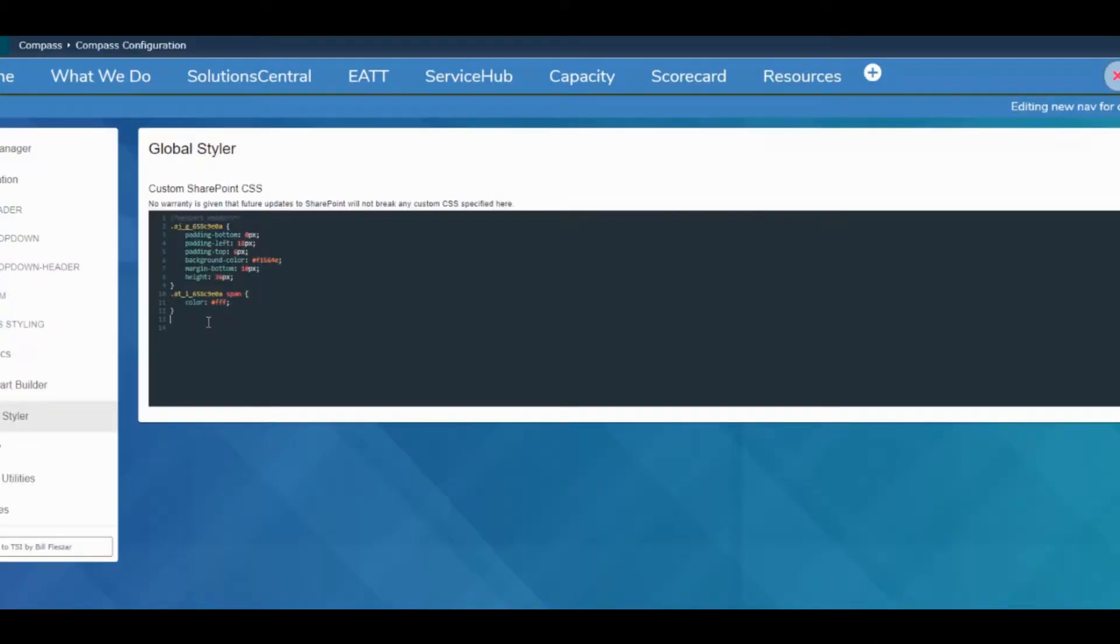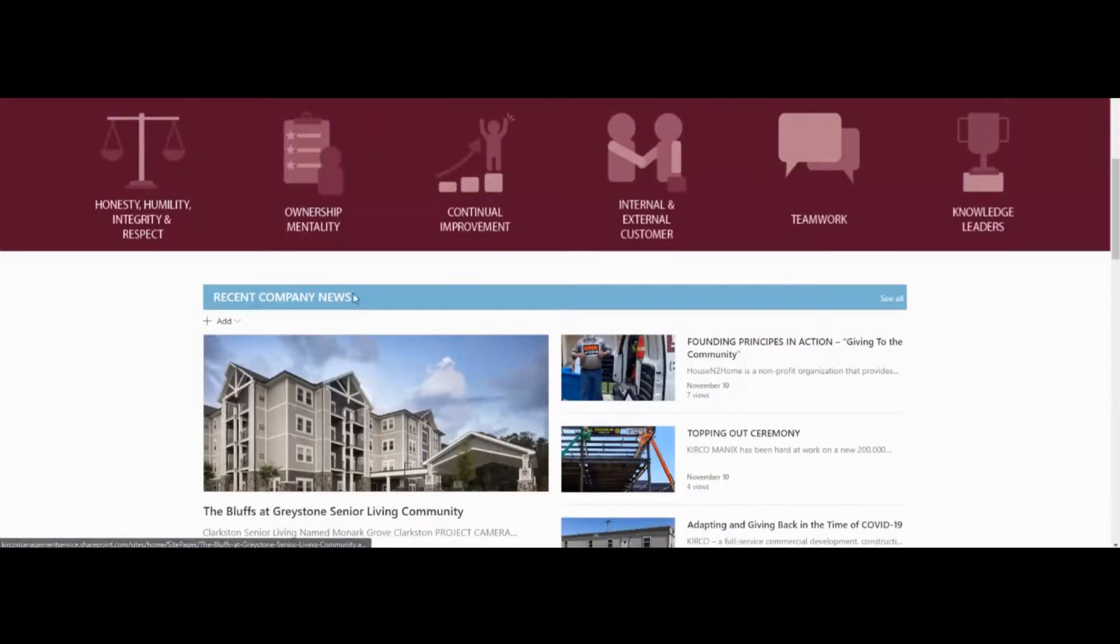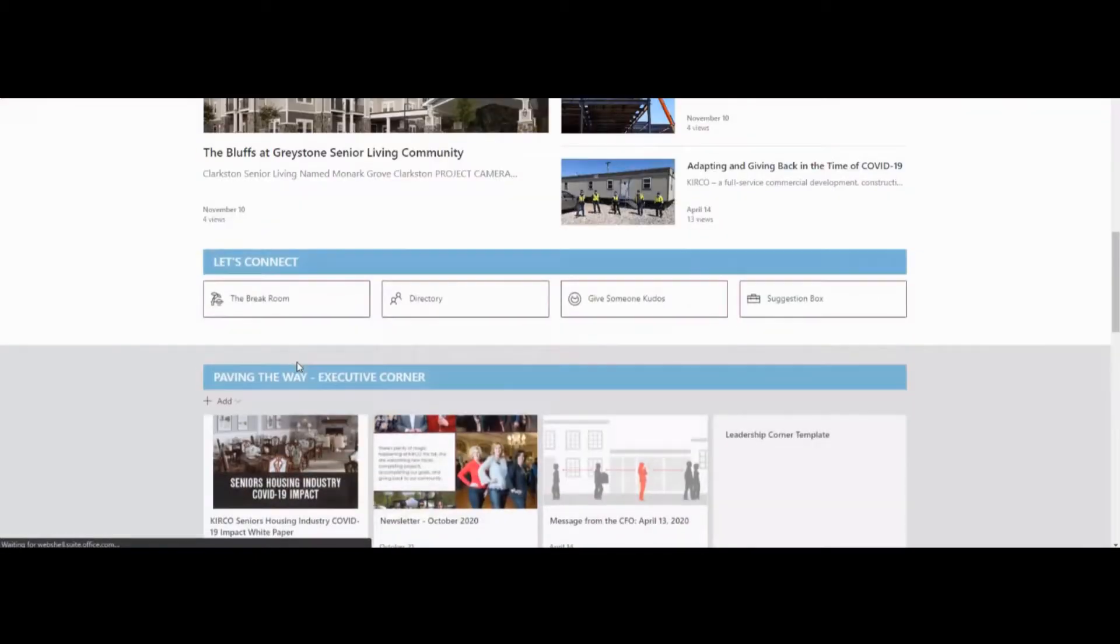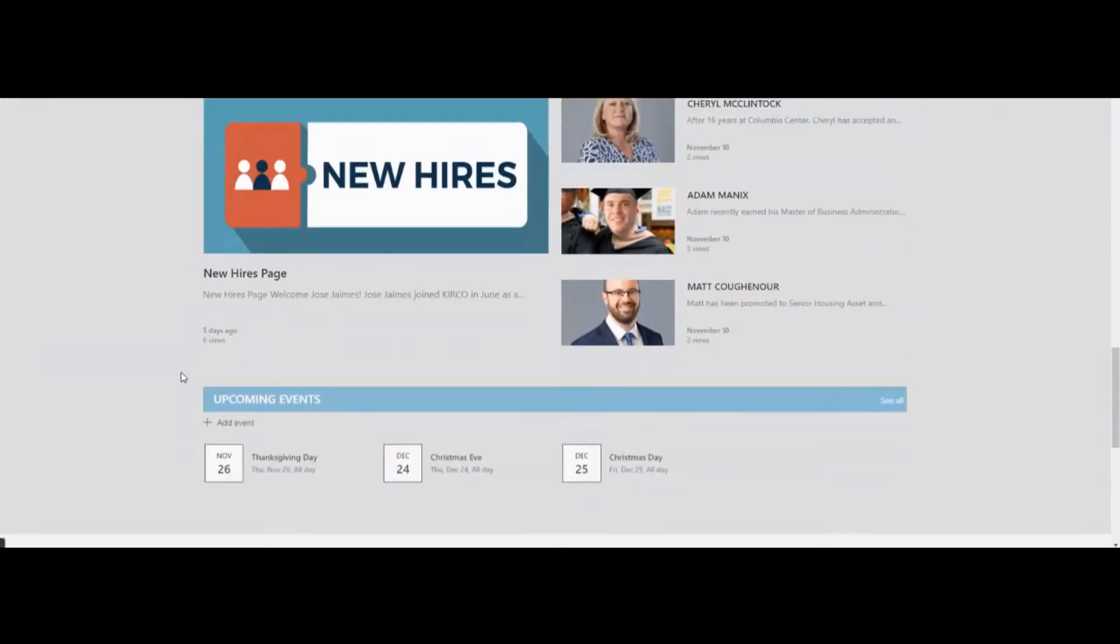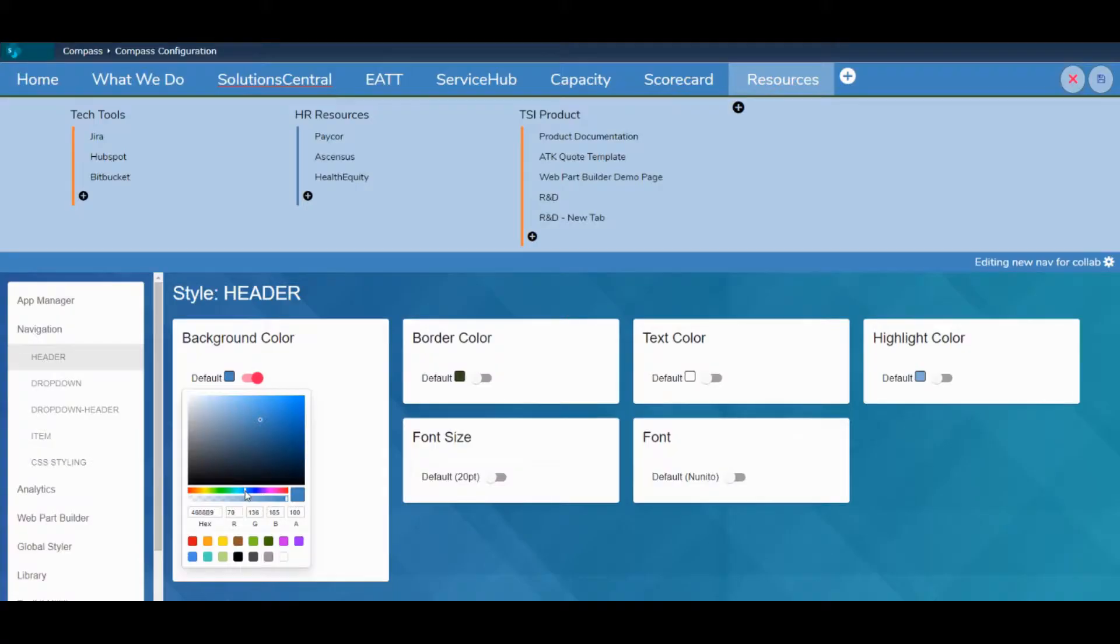Global Styler goes even further, providing a CSS editor that empowers you to customize the front-end of your SharePoint intranet to match your organization's branding and unique identity.